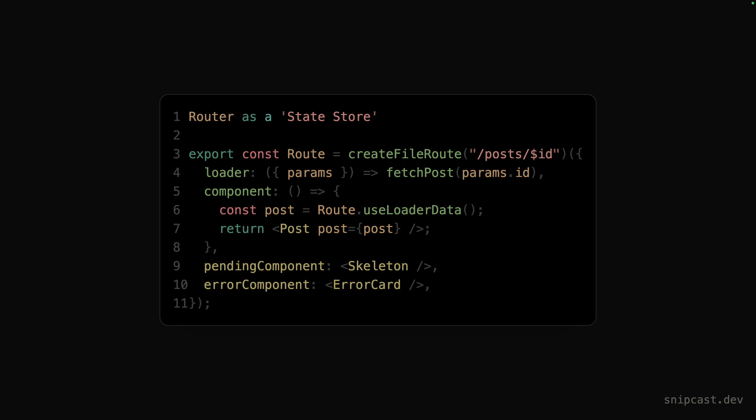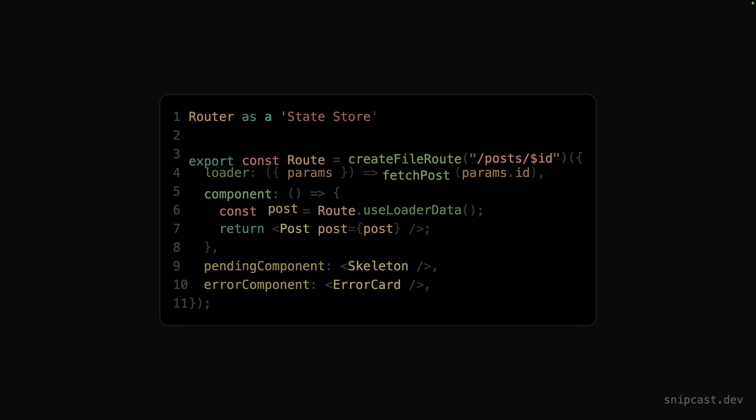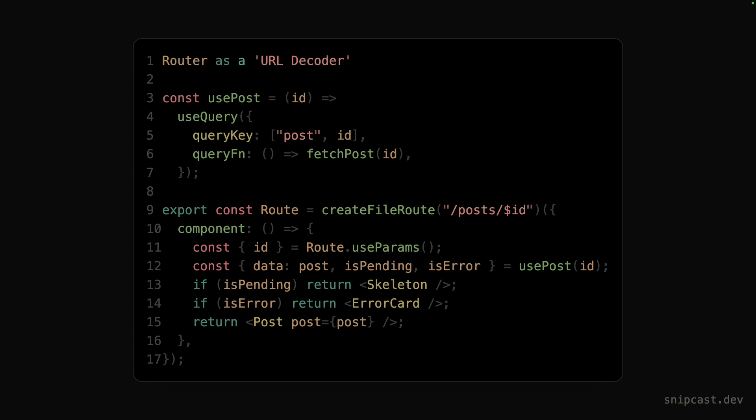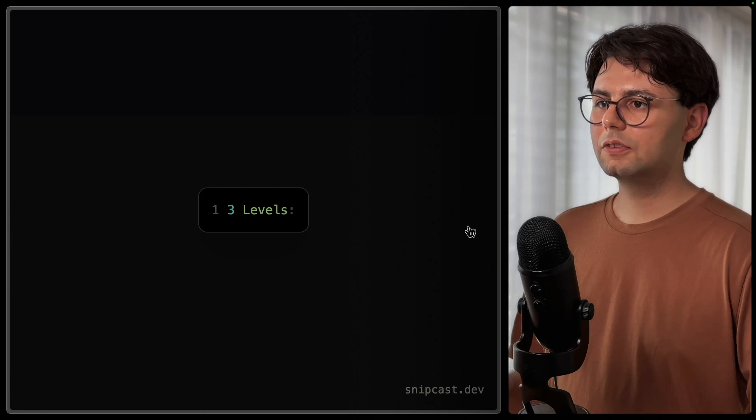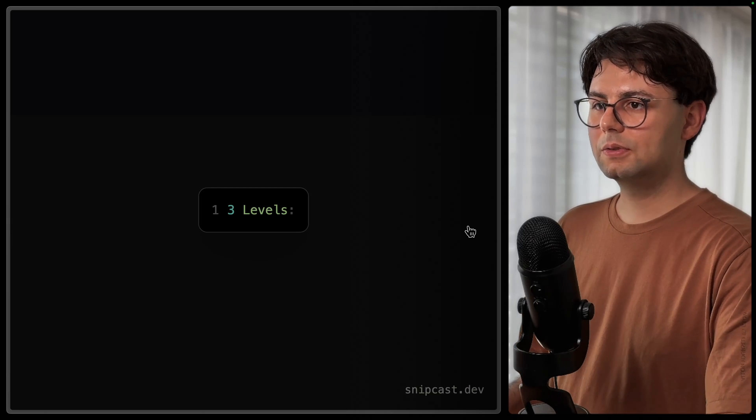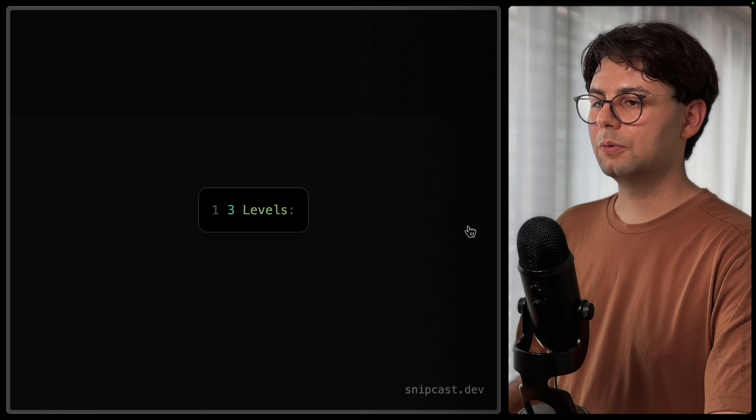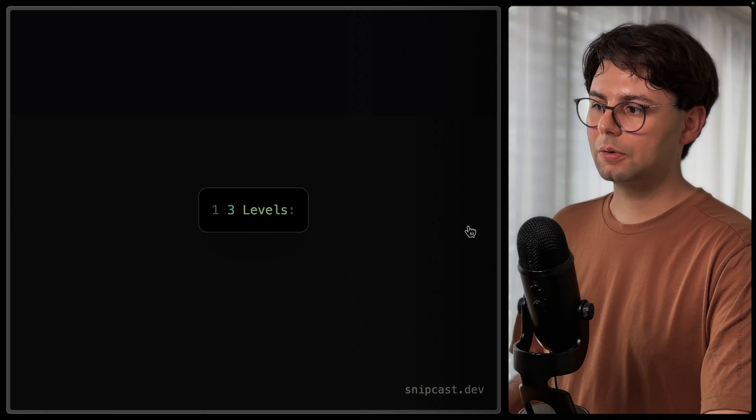Together, Tanstack Query and Router form a cohesive and elegant architecture for data-driven applications. So in this video, we'll walk you through using Tanstack Query with Tanstack Router in your React application. So here are the three ways to use Tanstack Query with Tanstack Router.